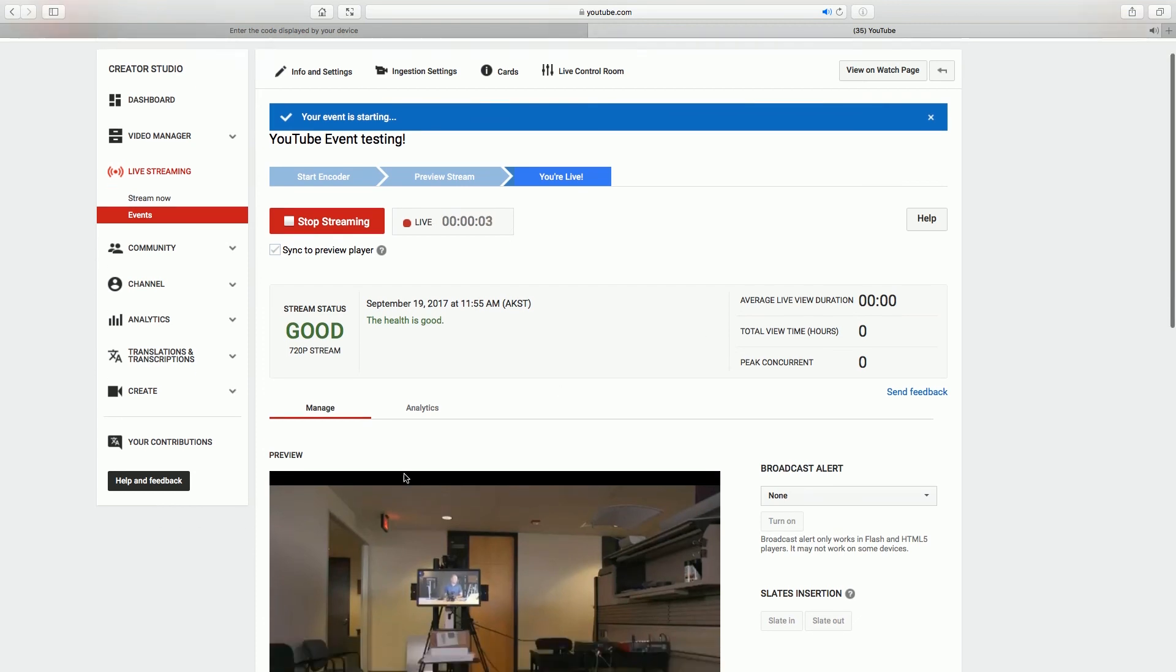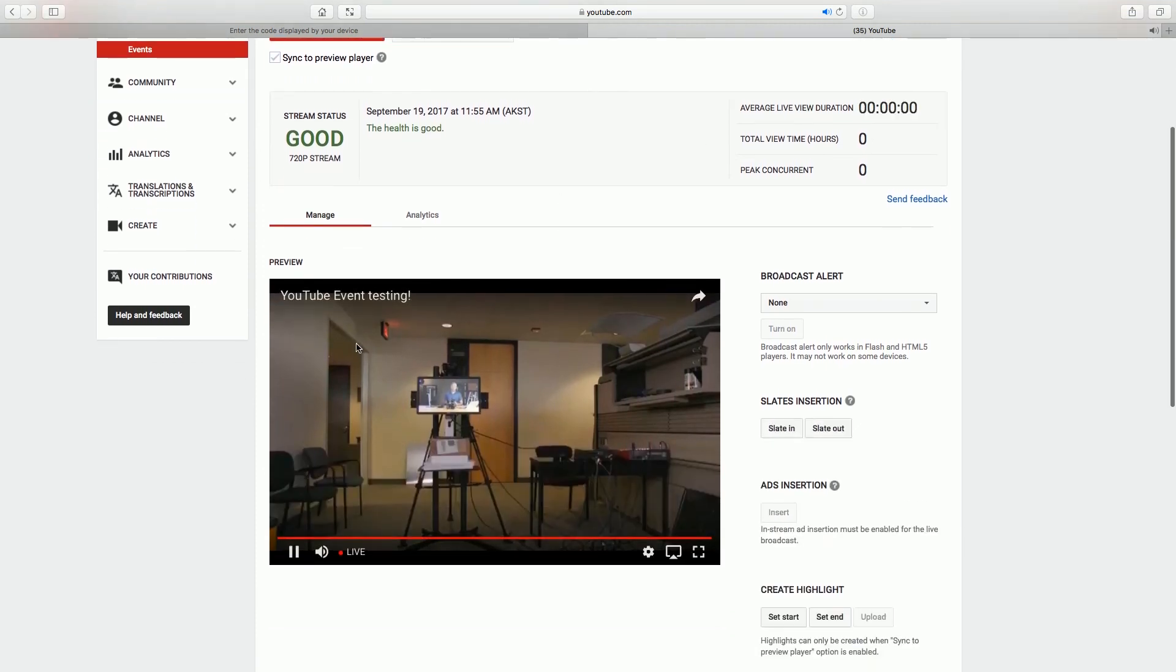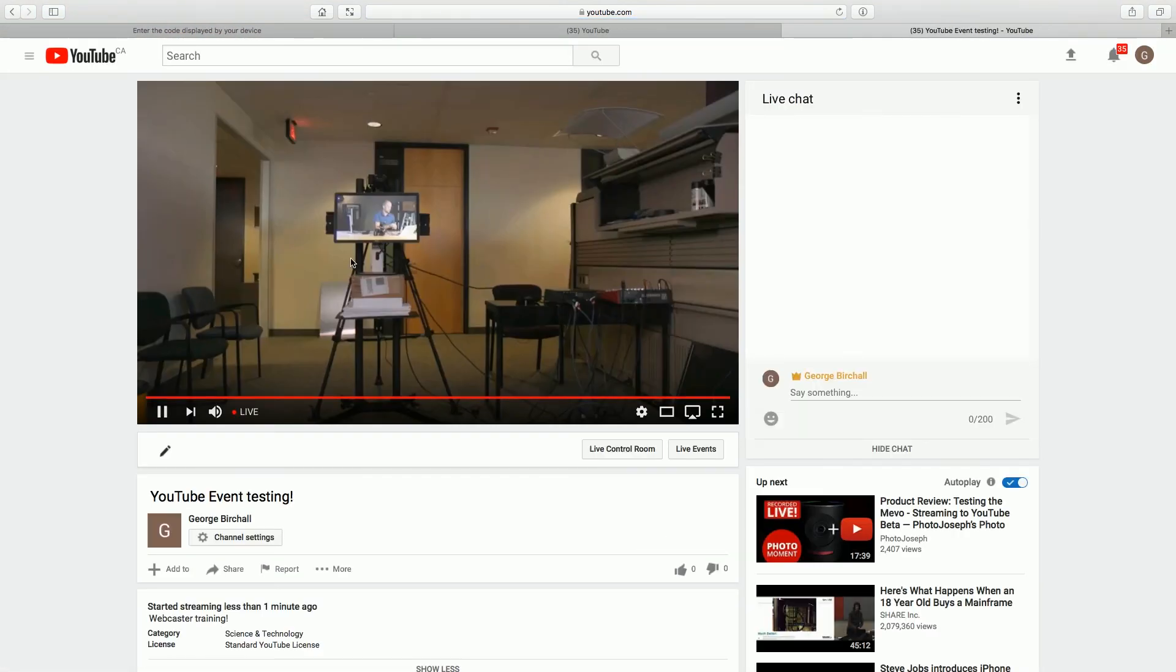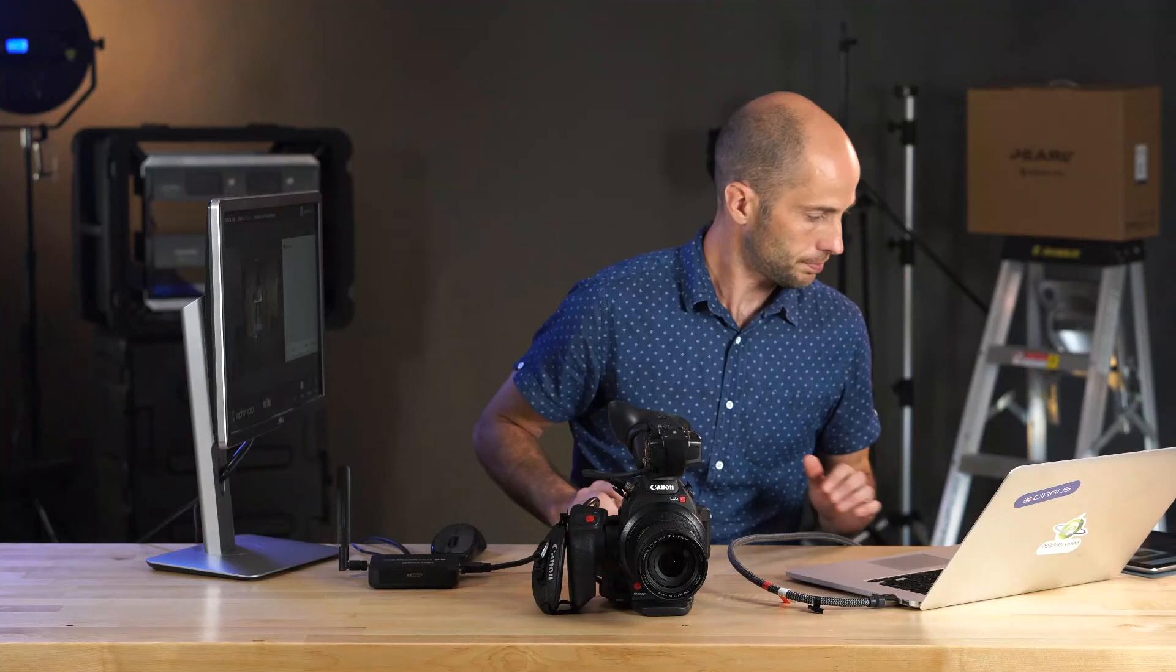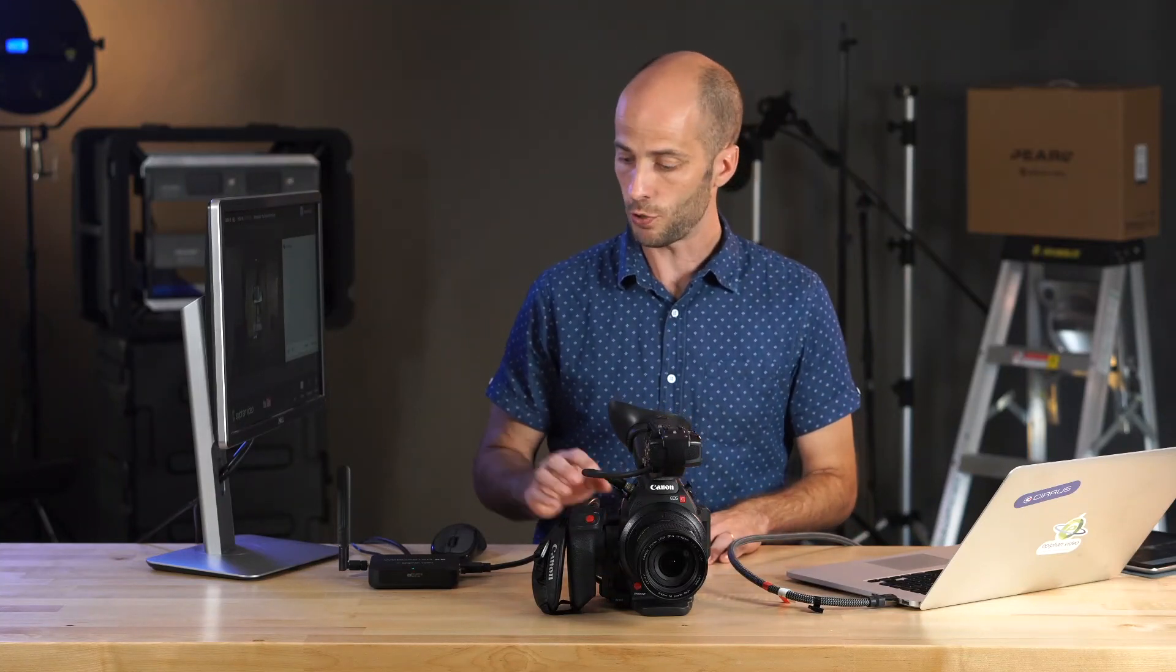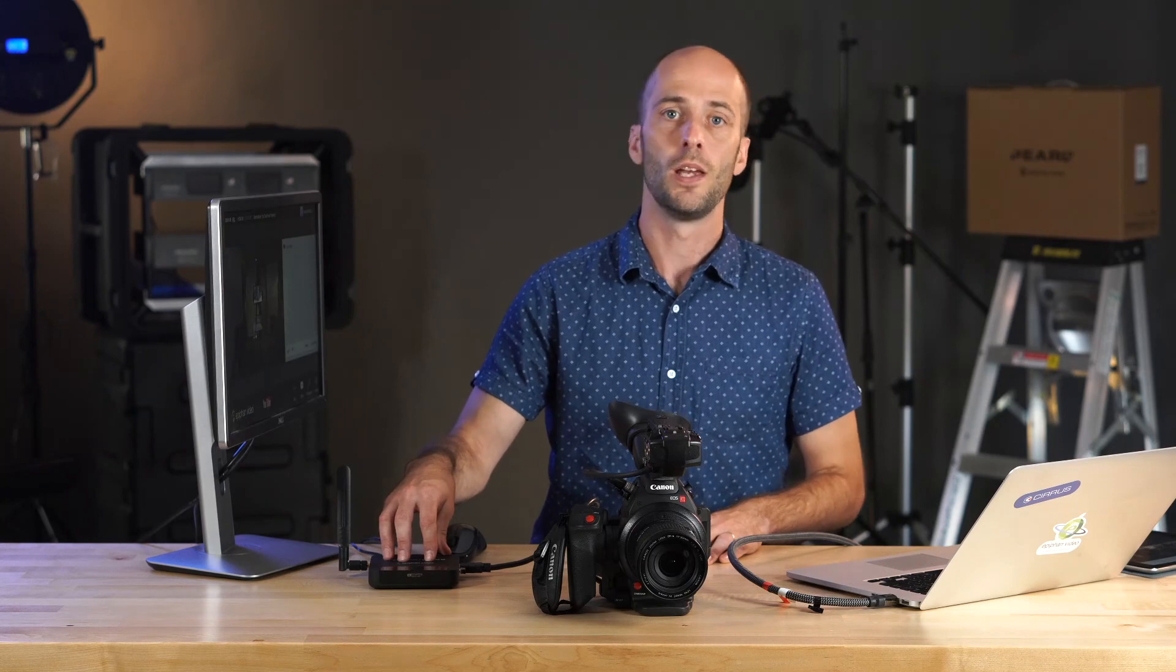So that's it. We can go check out that stream on the event page. And there it is.